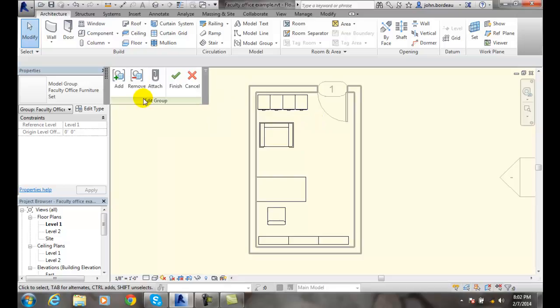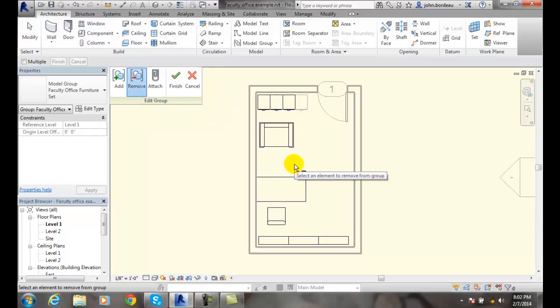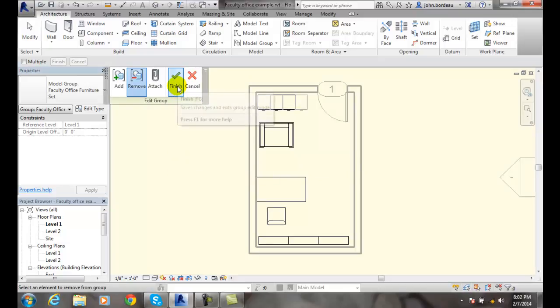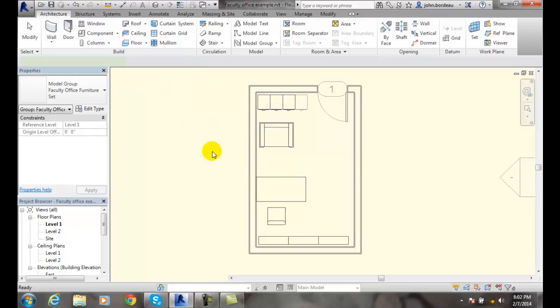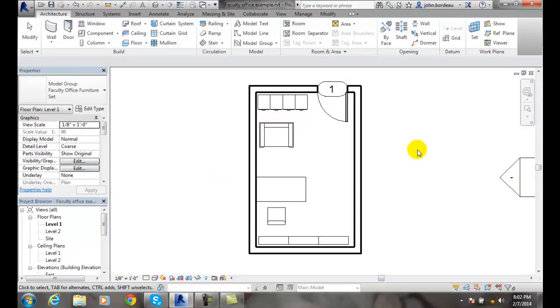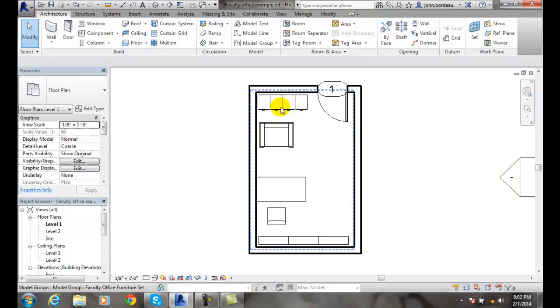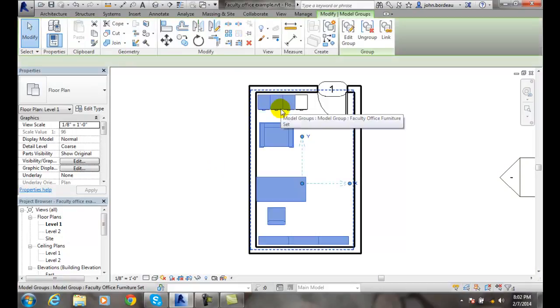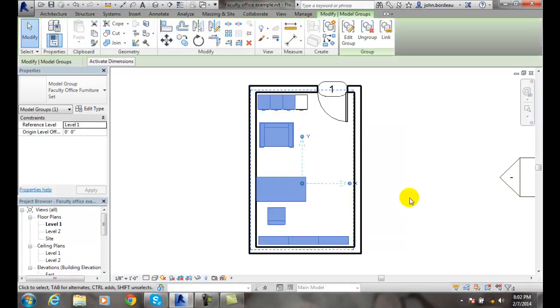I want to remove something from it. I only wanted to have three filing cabinets. I can say I'm finished. Now when I hover over it and click on it, you can see I now have three filing cabinets in my group.